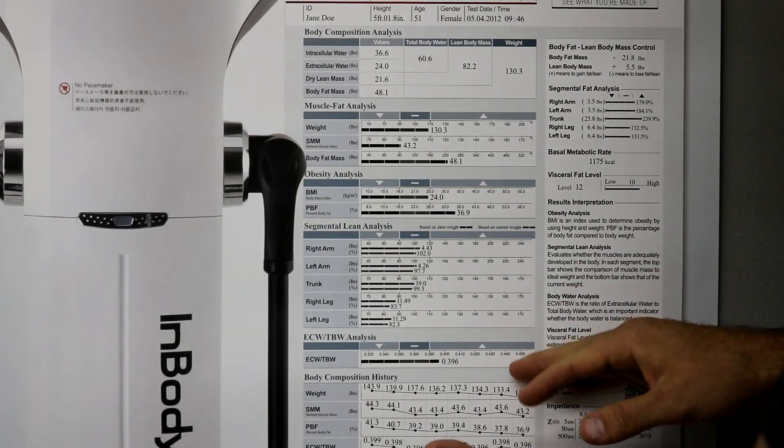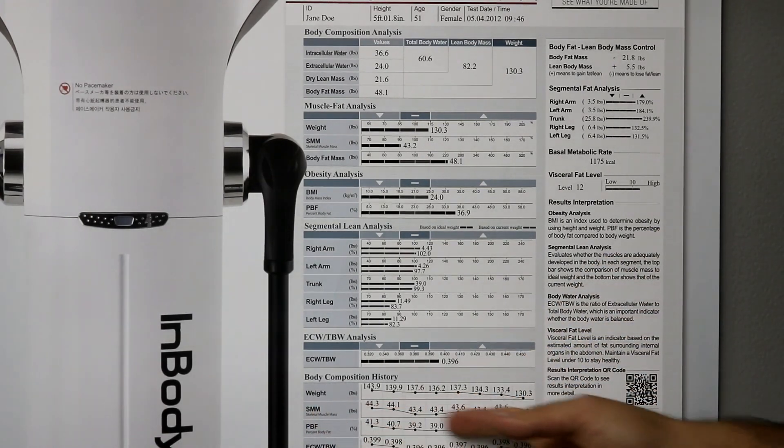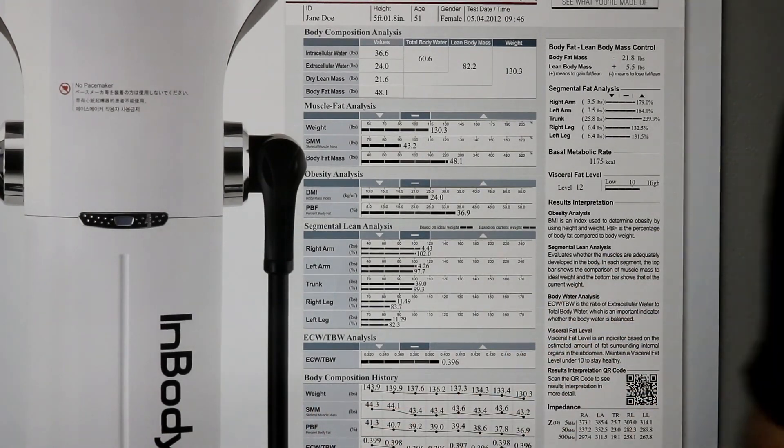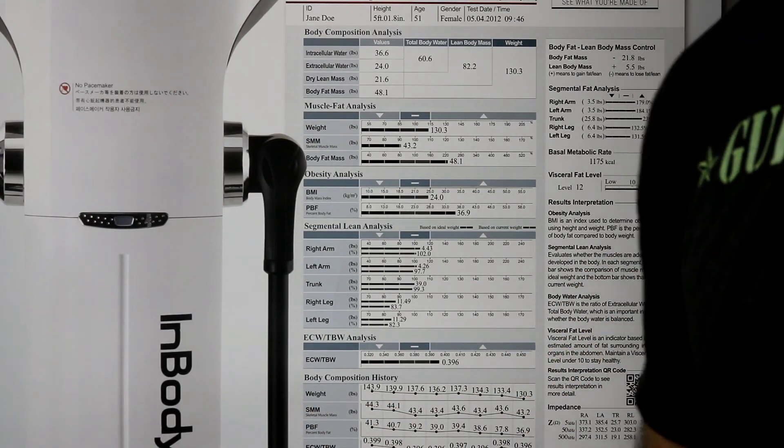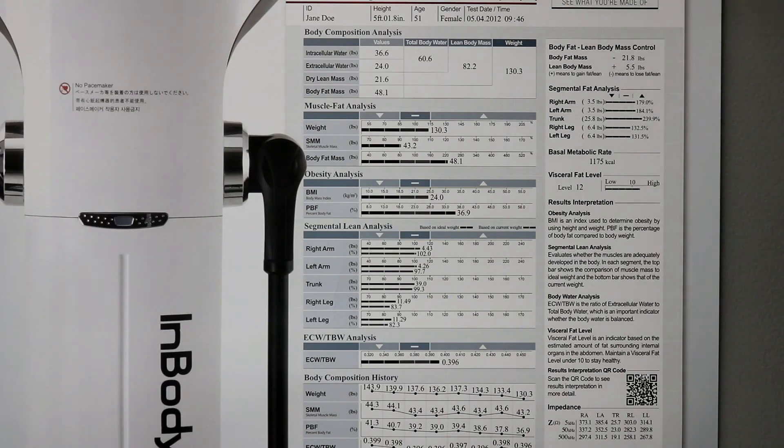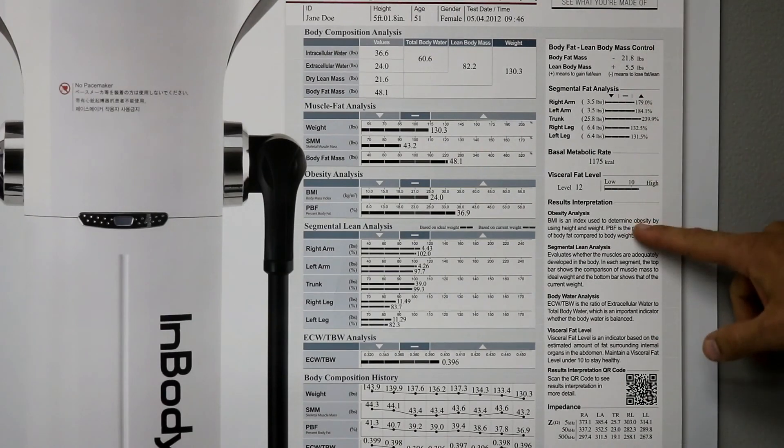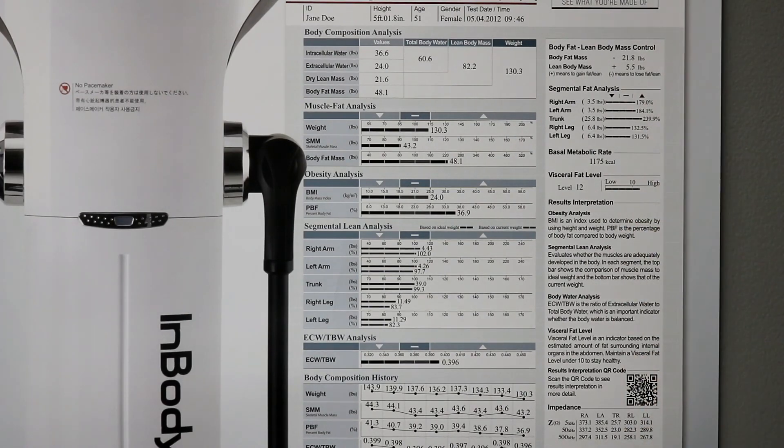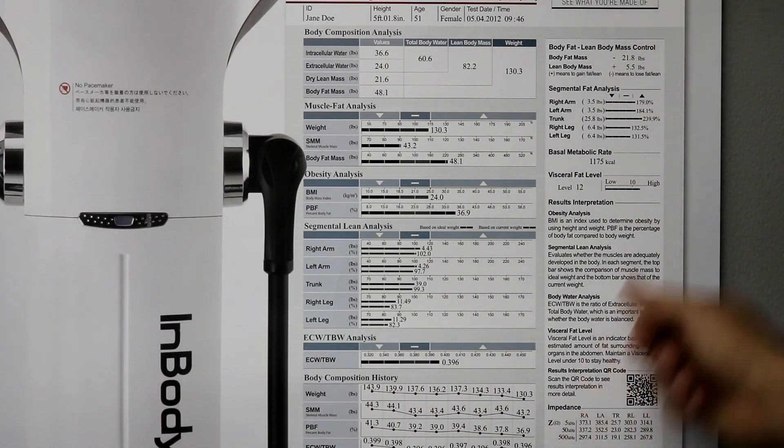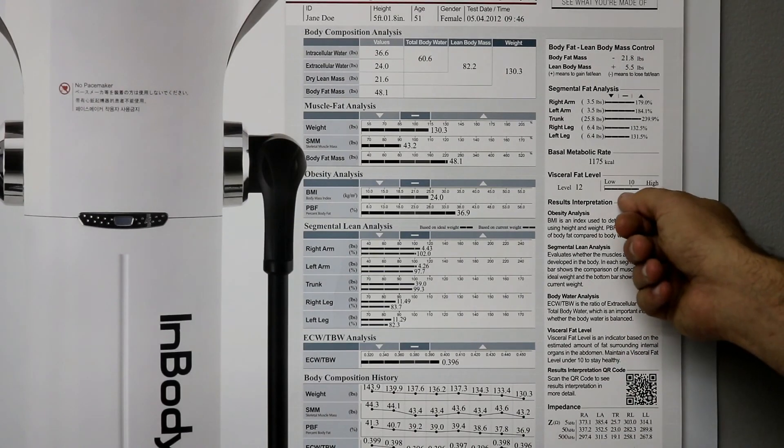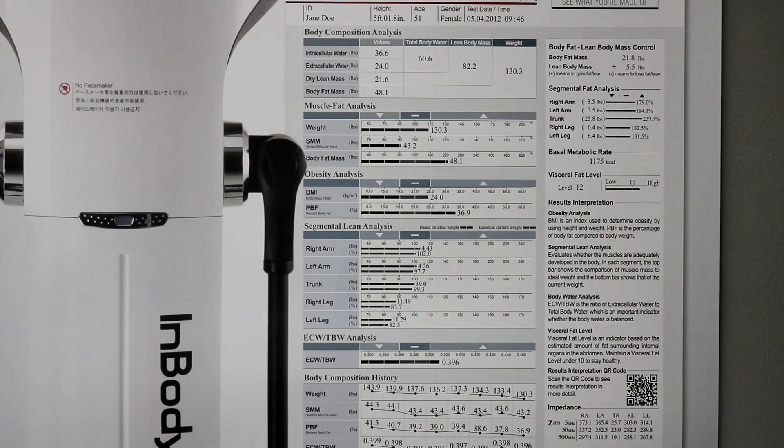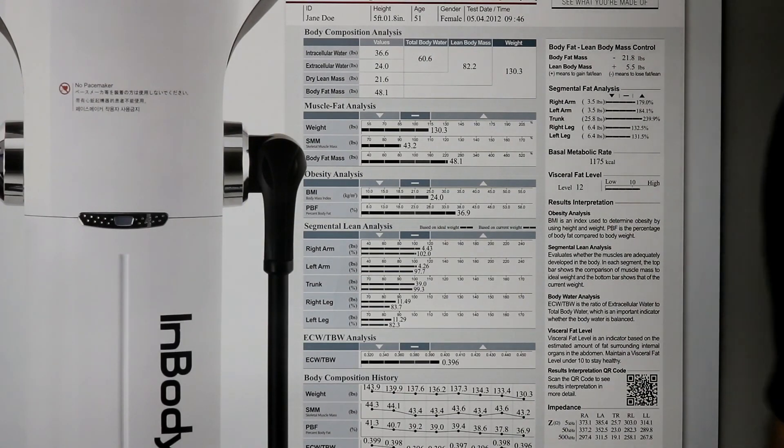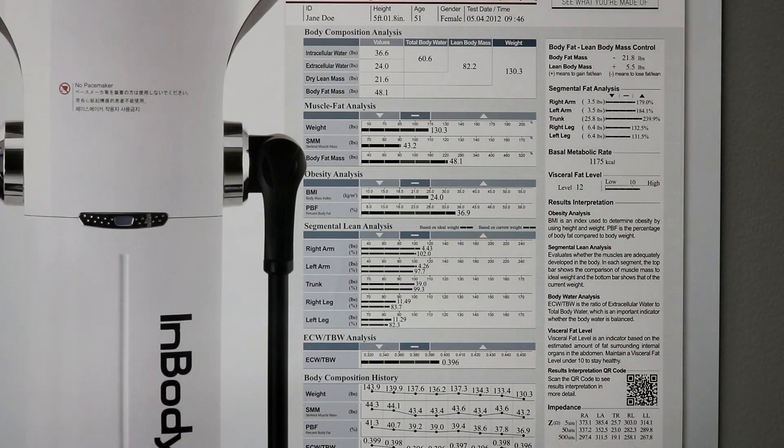So, this is great. Every time you do it, you print it off and you'll see where you're progressing. So, what's really cool, the reason why we bought the more advanced version as opposed to the basic version is one very specific number. And that is our visceral fat level. So, visceral fat is fat in and around our organs.